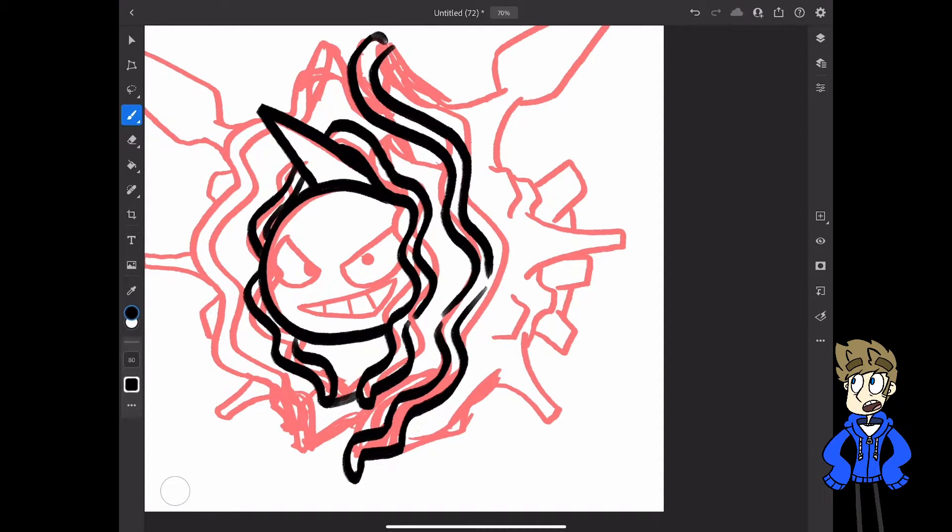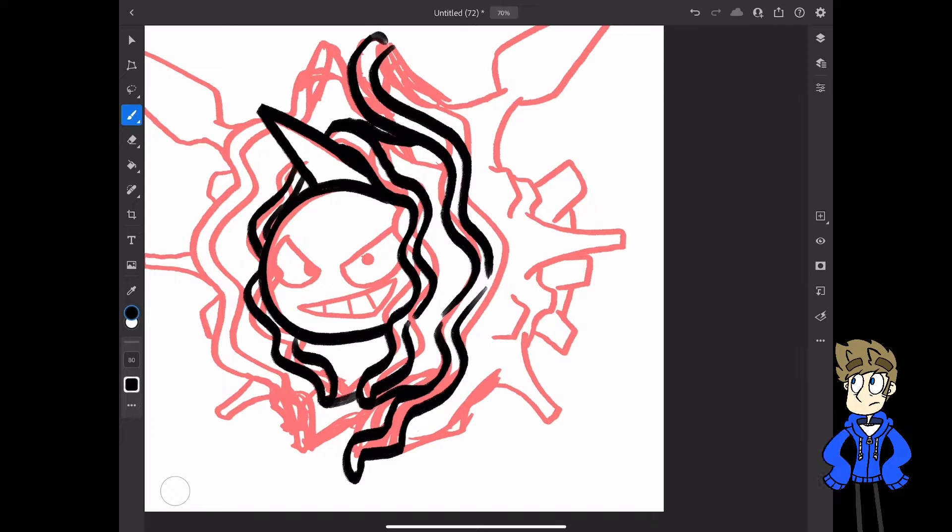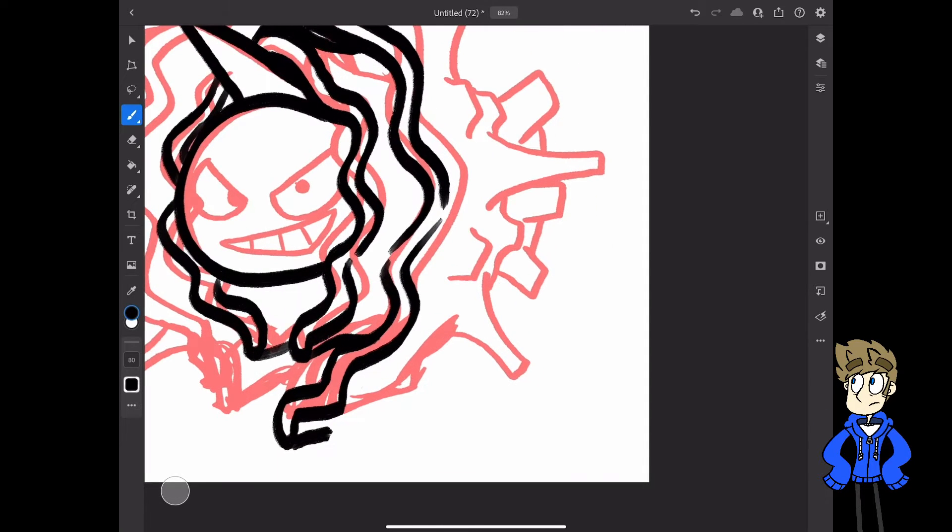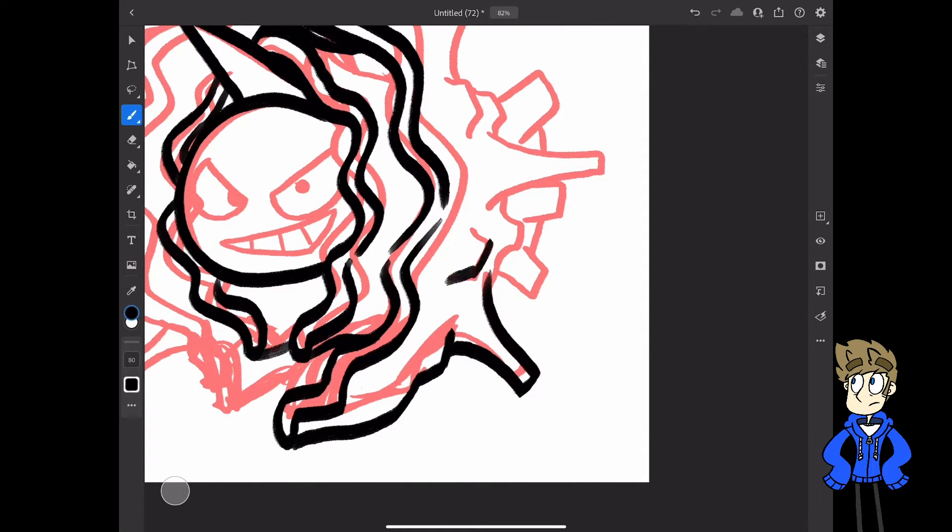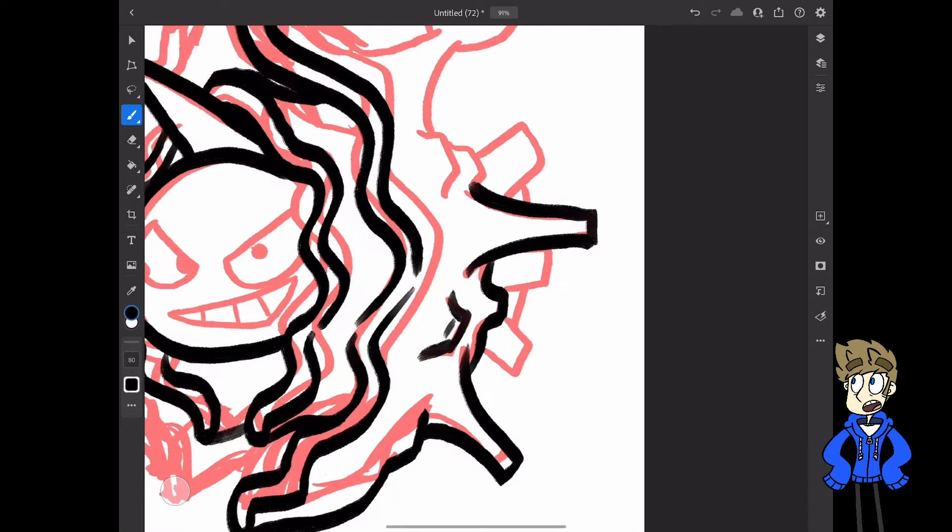Yeah, I had to fix the spacing there, because it just didn't look right to me. So I redid that part. Yeah, so just kind of filling in some of these other details.